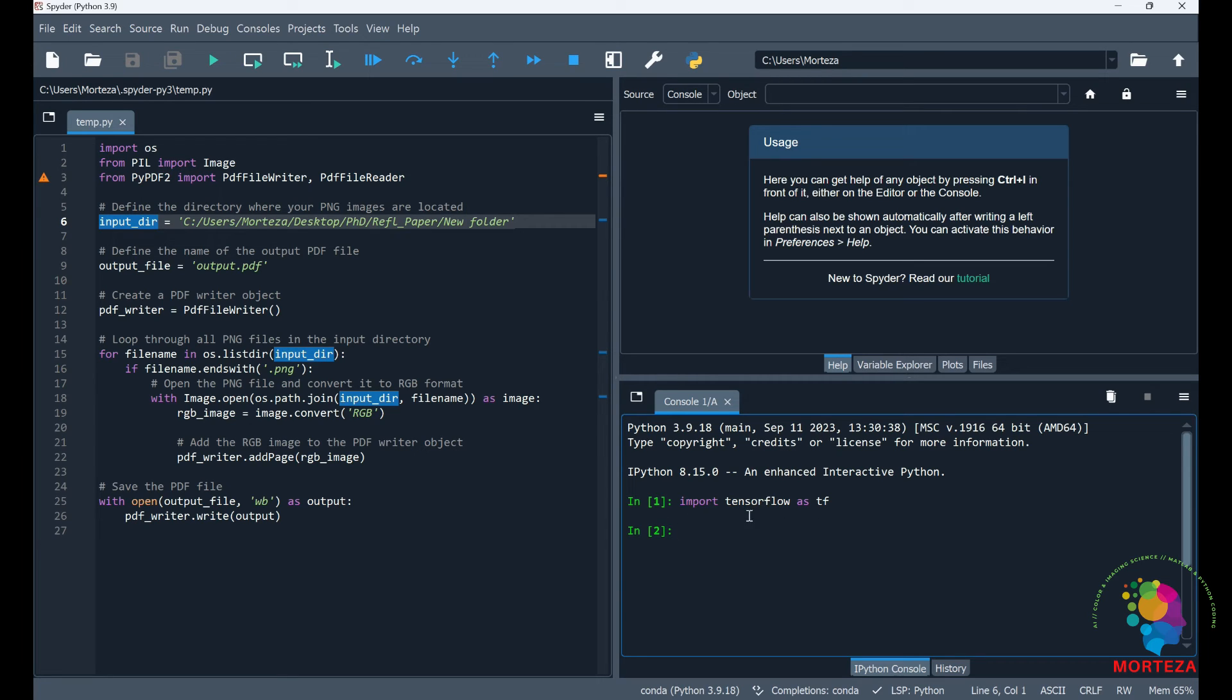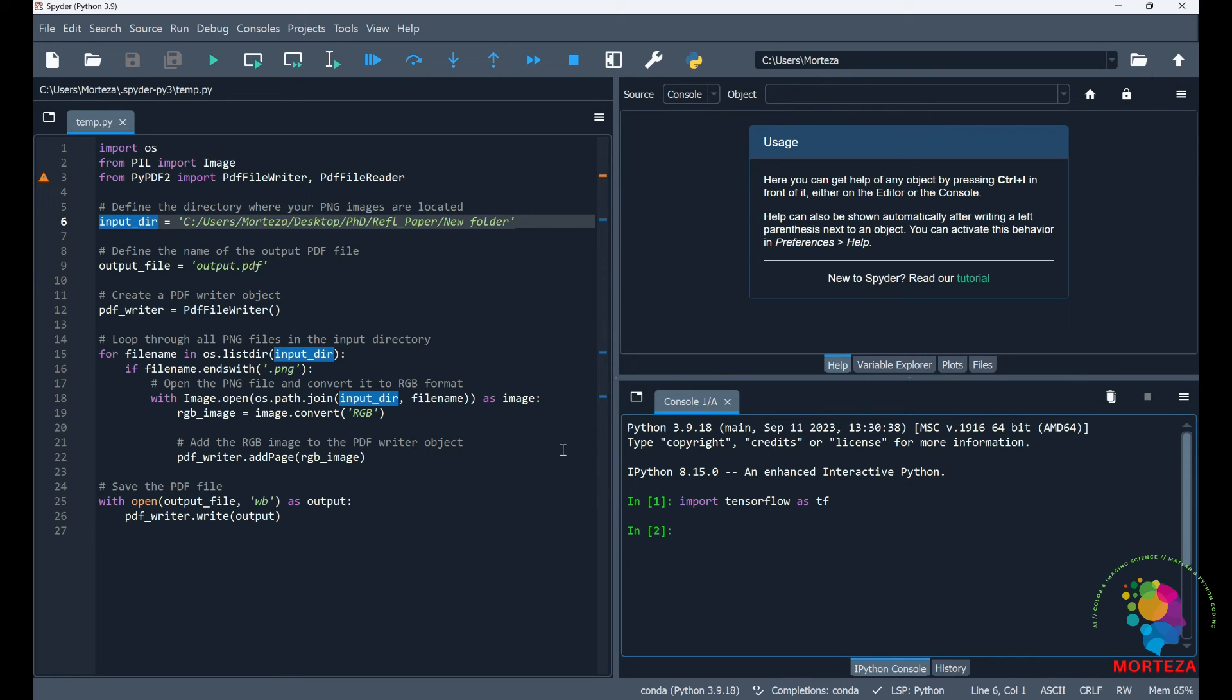If there was an error, that means TensorFlow has not been correctly installed and you have to just go back and install it and go through the same stages as I showed you. Make sure you would go through the same stages as I showed you here.